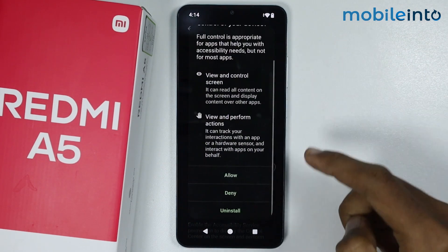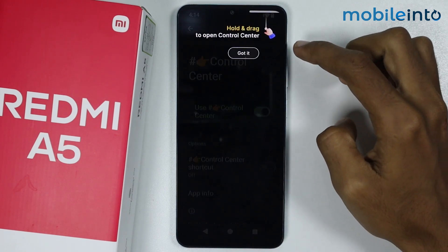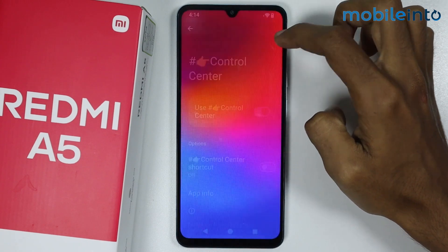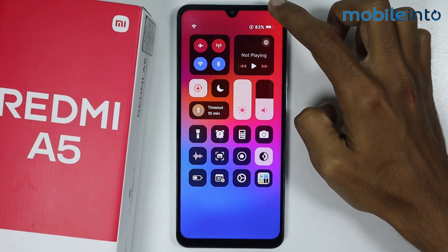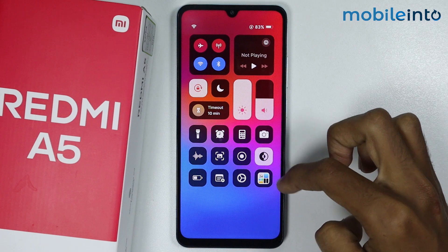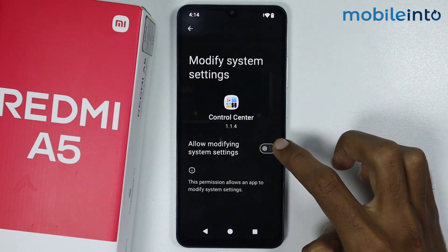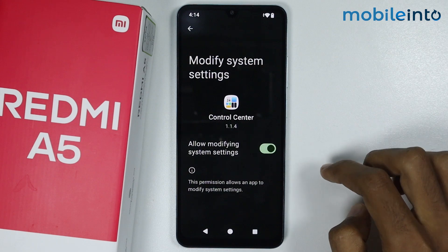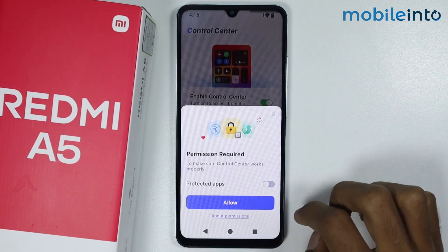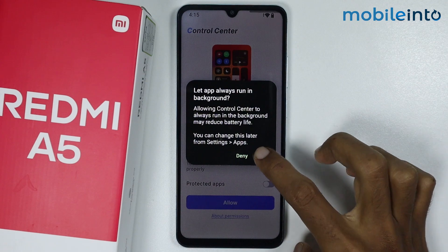Now just scroll down and tap on allow. Once you do that, as you can see, if you swipe down from the top right of your smartphone you can open the new control center style. Now from here just enable this toggle, then go back and tap on allow.